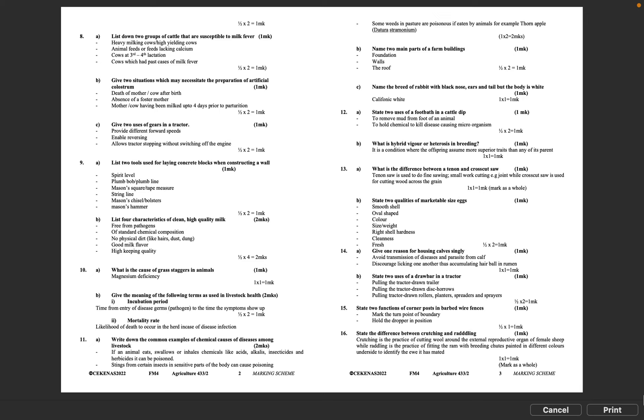Question 14B: State two uses of a drawbar in a tractor. Pulling the tractor drawn trailer, pulling the tractor drawn disc harrows, pulling tractor drawn rollers, planters, spreaders and sprayers. Half mark times 2 equals 1 mark.